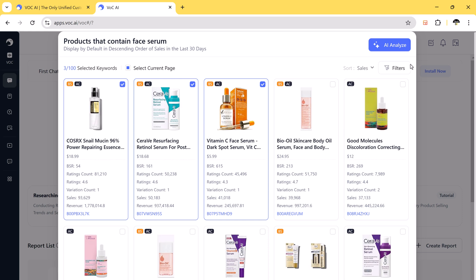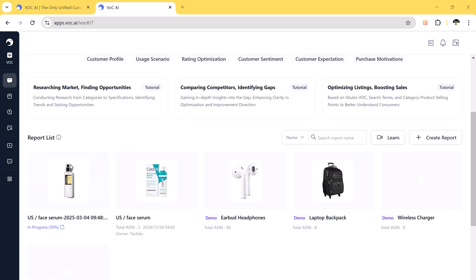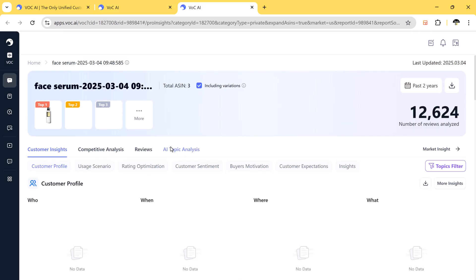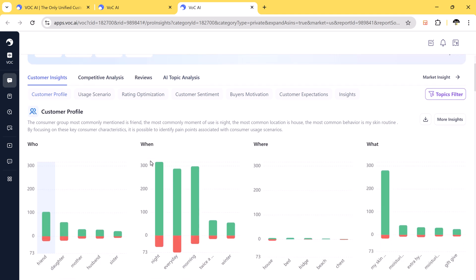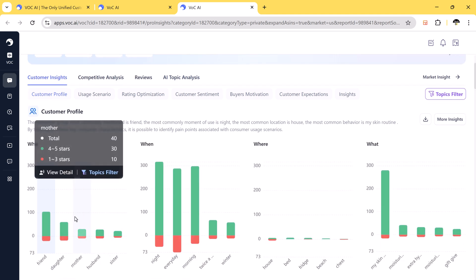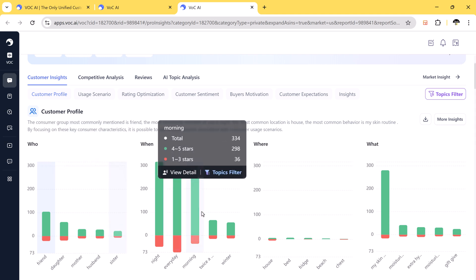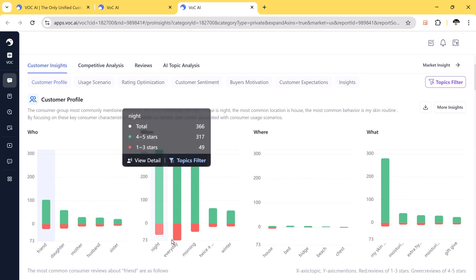VOCAI will instantly generate a detailed report on various face serums showing who use it, when is it used, where it is used, why do people buy it. So who use it: mother, friend, husband, etc.